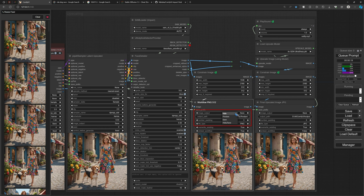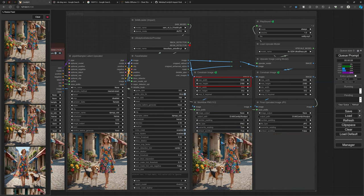With all the images that are output from these nodes, you can always select whether you want to save it, only preview it, or even hide it — that's your choice per image. I also added a node here where we can select a size for this particular image output.